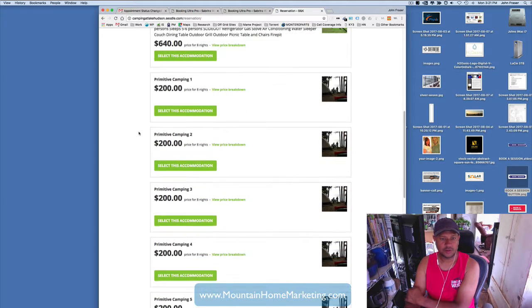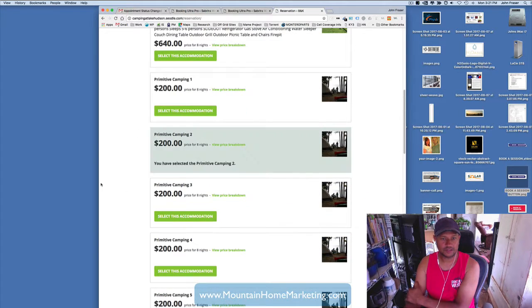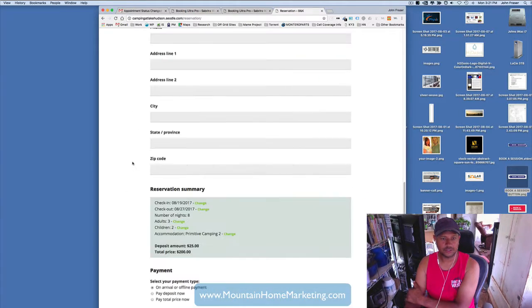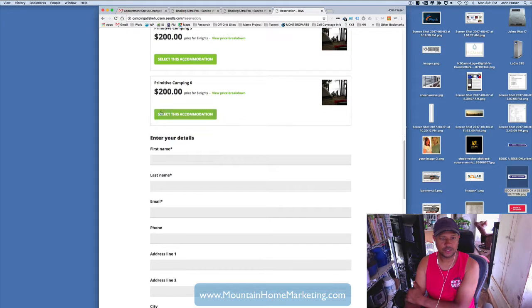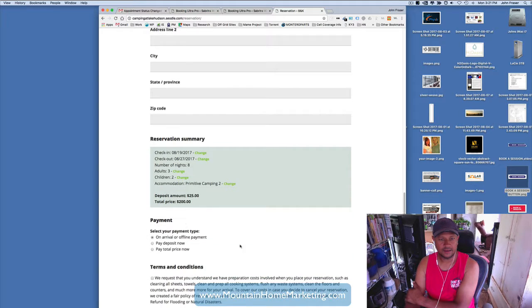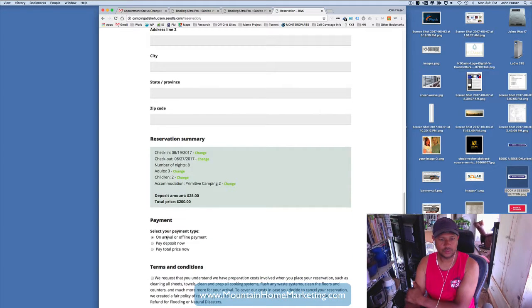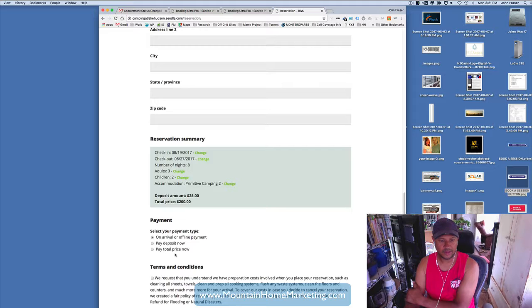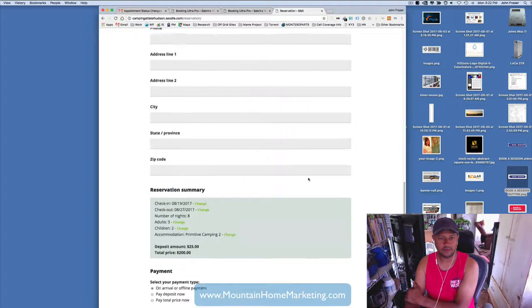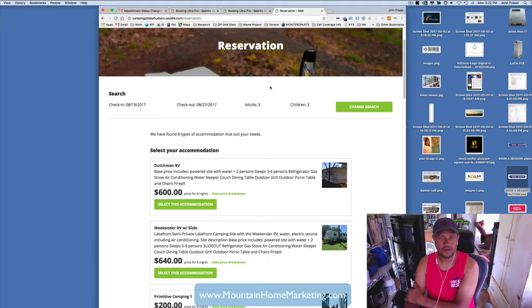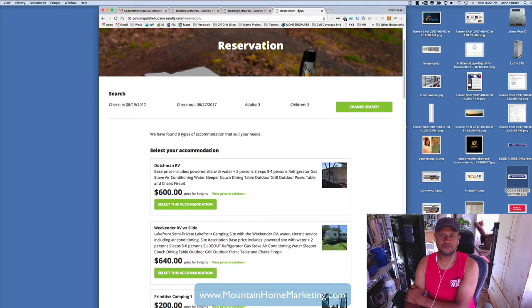It shows you all the information. You select the accommodation, you put your information in, and you can choose make your payment offline, pay a deposit, pay the total price, agreed terms and conditions. You hit book now and it books your stuff for you. So really cool stuff.